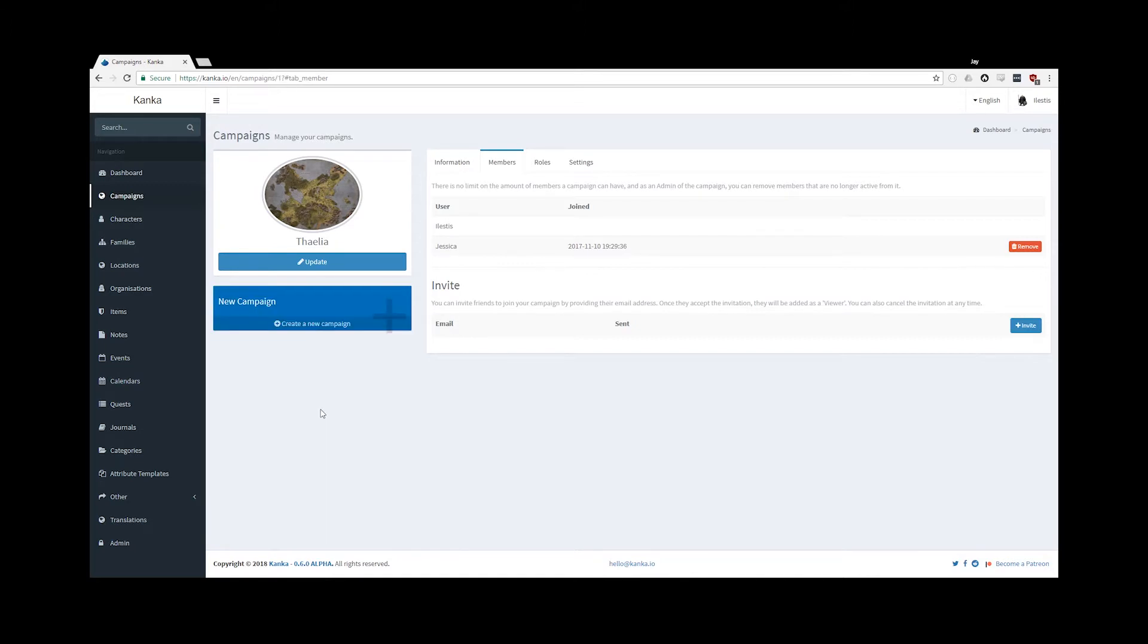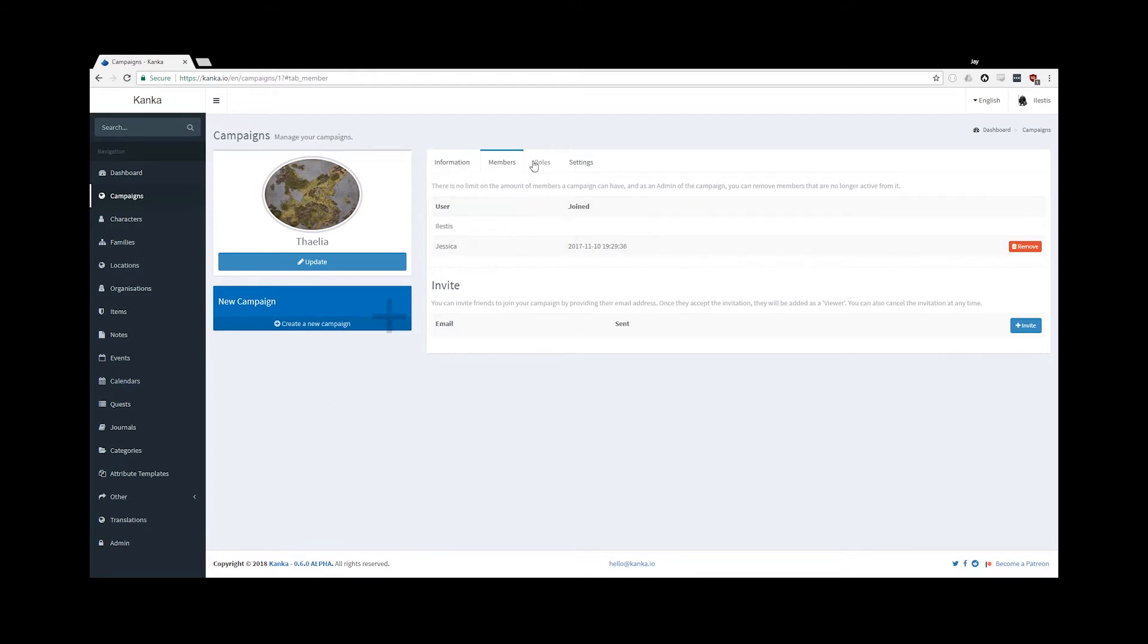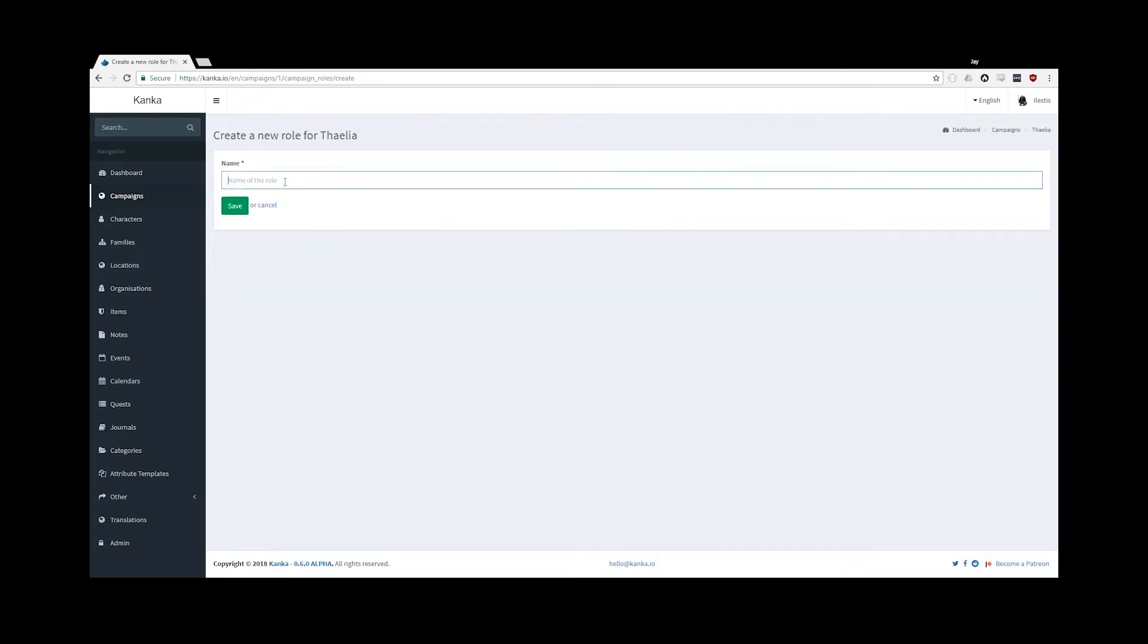Campaign roles are the focal point of this video and can be accessed by clicking the Roles tab in the Campaign Settings page. When a campaign is created, an admin role is automatically created, which contains your user in it. This role cannot be removed and has access to everything. For the purpose of this video, let's add a new role which will contain the players.